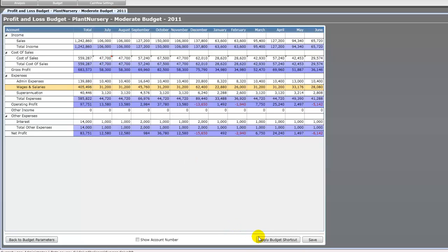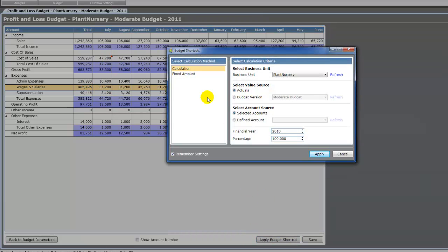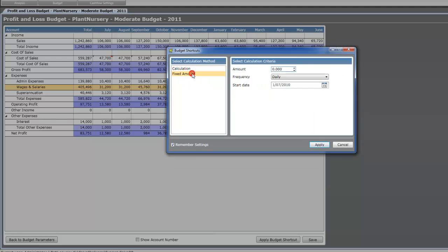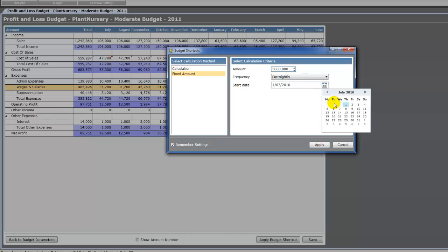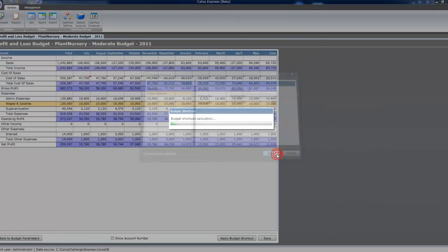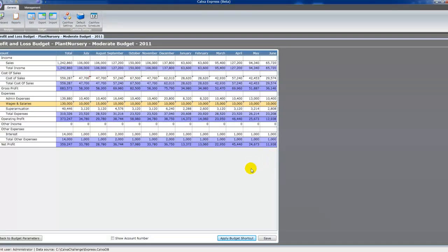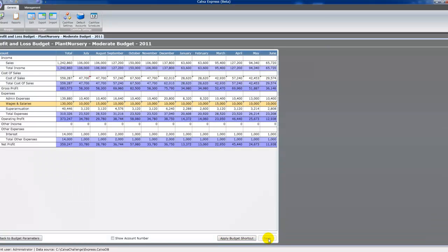With something like wages, there's a shortcut for a fixed amount per period. So if we pay our wages fortnightly and our fortnightly wage bill is $5,000, select the first payday of the financial year. Apply that. And it will work out how many pays there are each month.